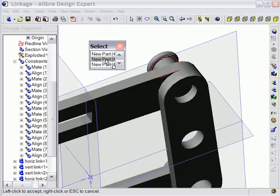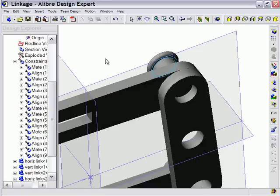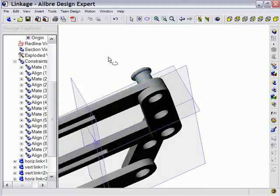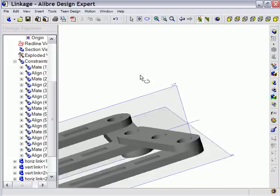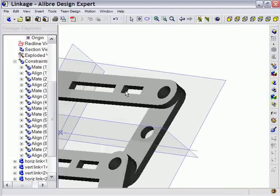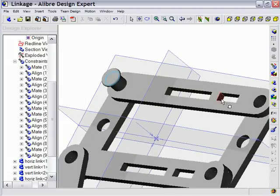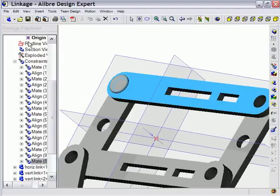Next I'll select two planar faces on the design, and a Mate Constraint is automatically applied as well.